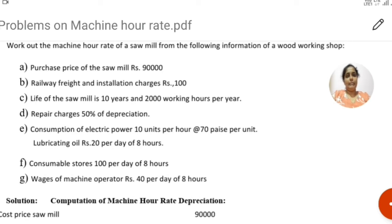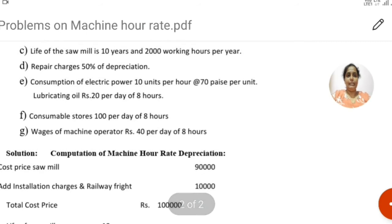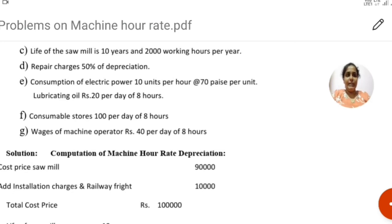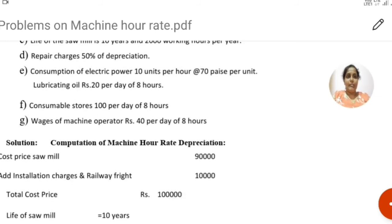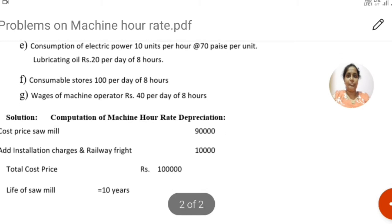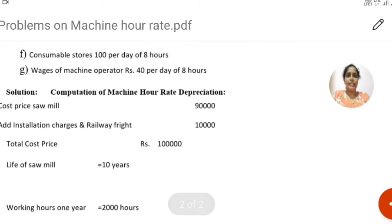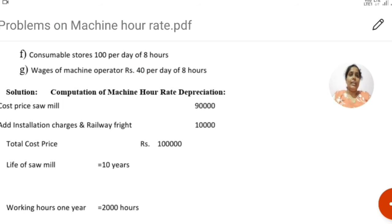Consumption of electric power is 10 units per hour at rupees 0.75 per unit. Lubricating oil is rupees 20 per day of 8 hours, so for 1 hour it is 20 divided by 8. Consumable stores are rupees 100 per day of 8 hours, so for 1 hour it is 100 divided by 8. Wages of machine operator are rupees 40 per day of 8 hours, so 40 divided by 8 per hour.